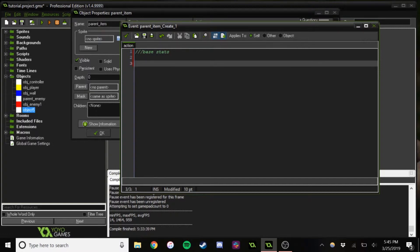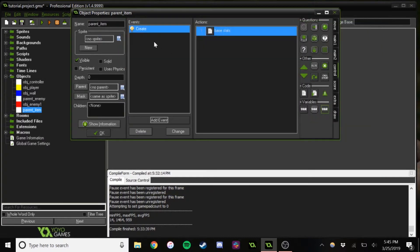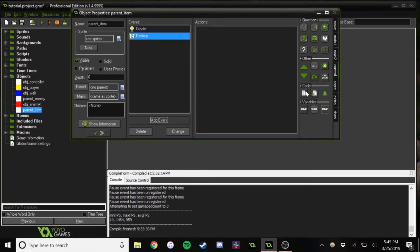The player will only have to check collision with parent item. To do that, we need to make sure that each version of parent item — or each item — has reference to all the different stats, even if it doesn't give them. We're going to set these all to zero so that when the player collects one of these items, it'll add HP, max moves, and damage equal to that of the item. It will inherit the zeros so there's always a reference to all the different stats, even if it doesn't actually give you that stat.